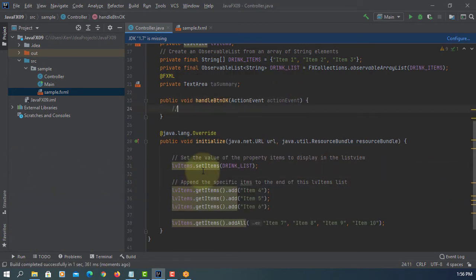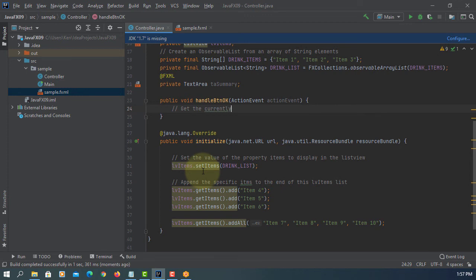So that's how you declare an observable list for ListView.